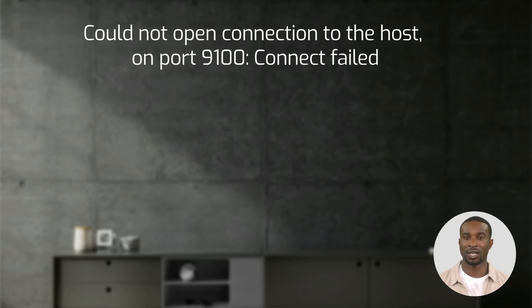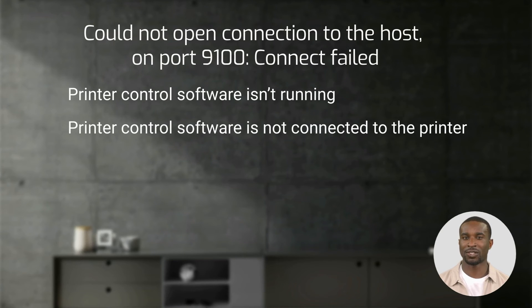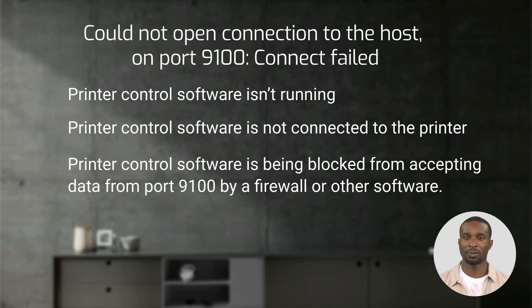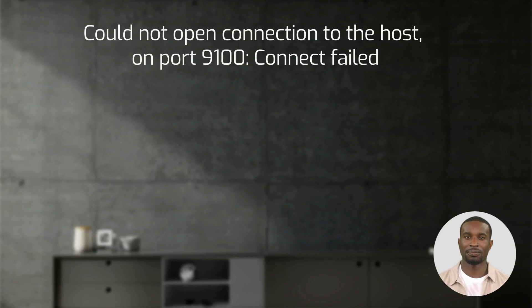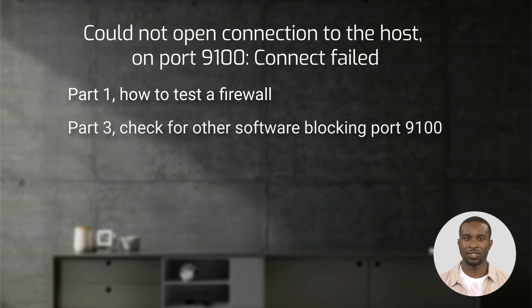The printer control software is not running, the printer control software is not connected to the printer, or the printer control software is being blocked from accepting data from port 9100 by a firewall or by another software. We showed how to test a firewall in part 1 and will show how to check if another software is blocking the port in part 3.